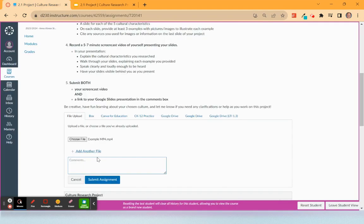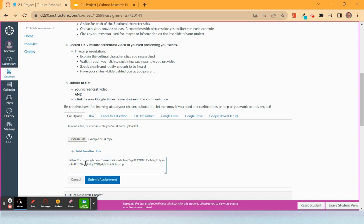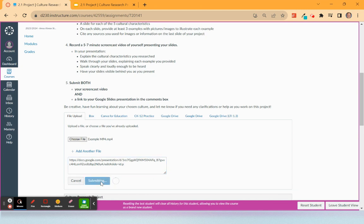Then I'm going to go back here and paste the link there. And then once I have the mp4 and the link in the comments box, I'm going to go ahead and submit.